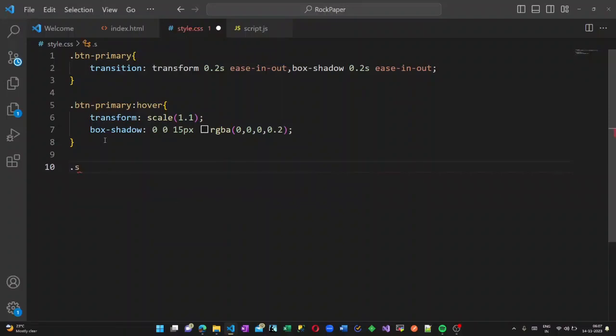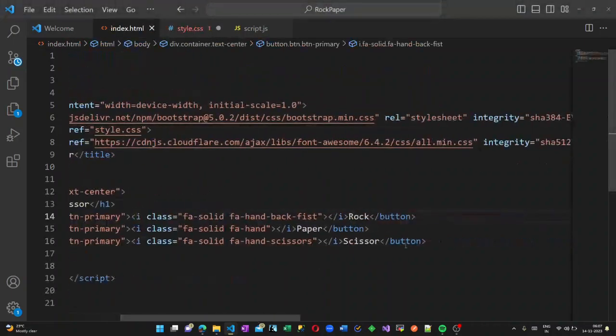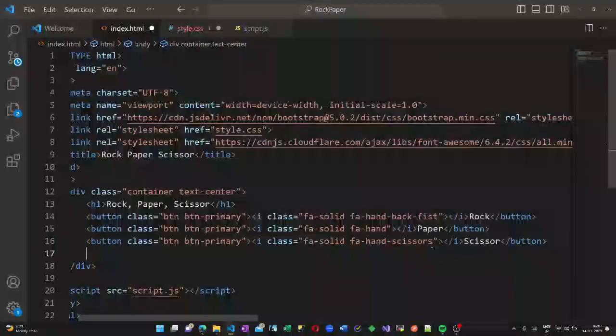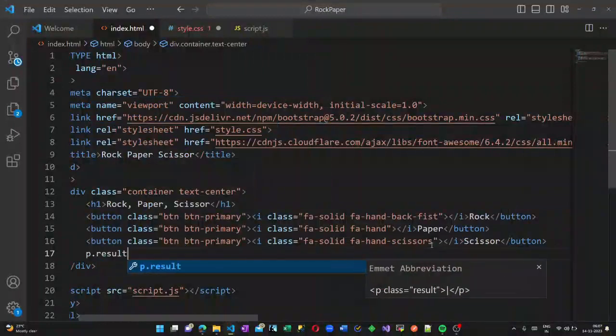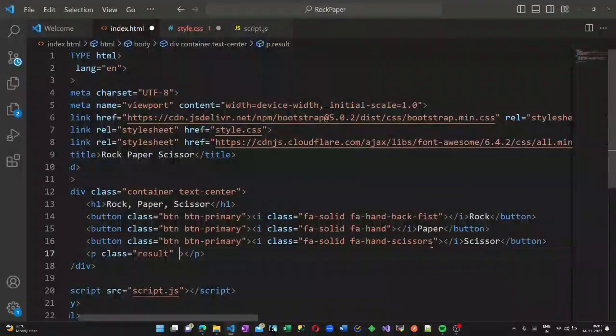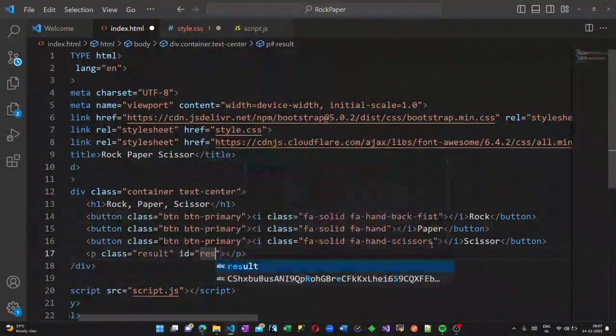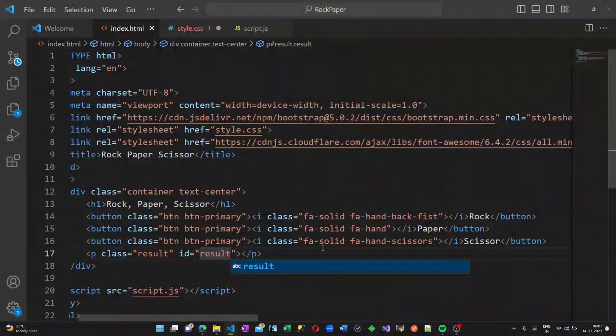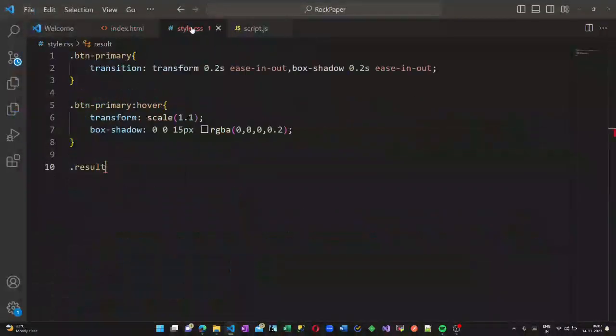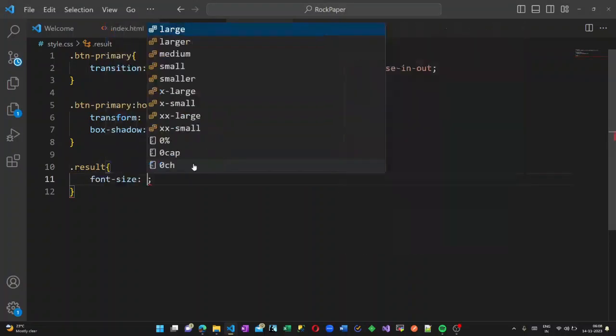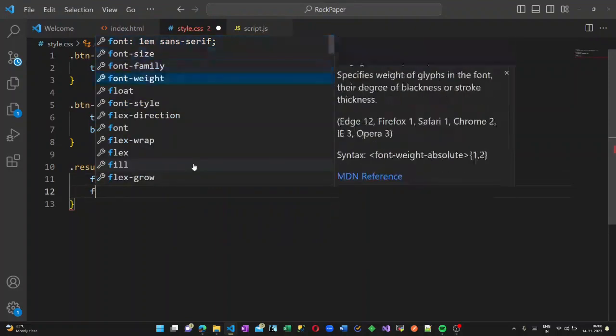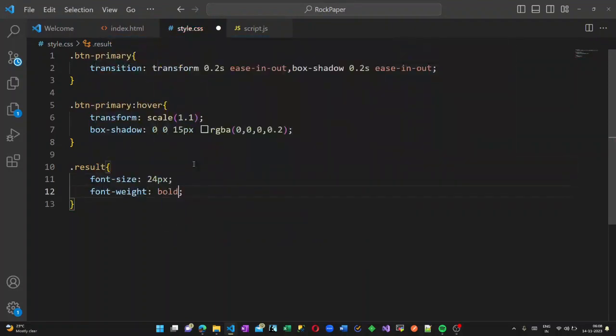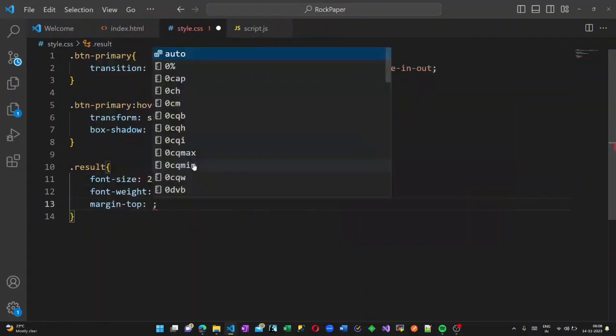When you hover on the button, the color should change. Now there should be a result there, so we will keep a paragraph with ID as 'result'. In this result, the result should be displayed like 'you win' or 'you lose' - that text should be displayed.